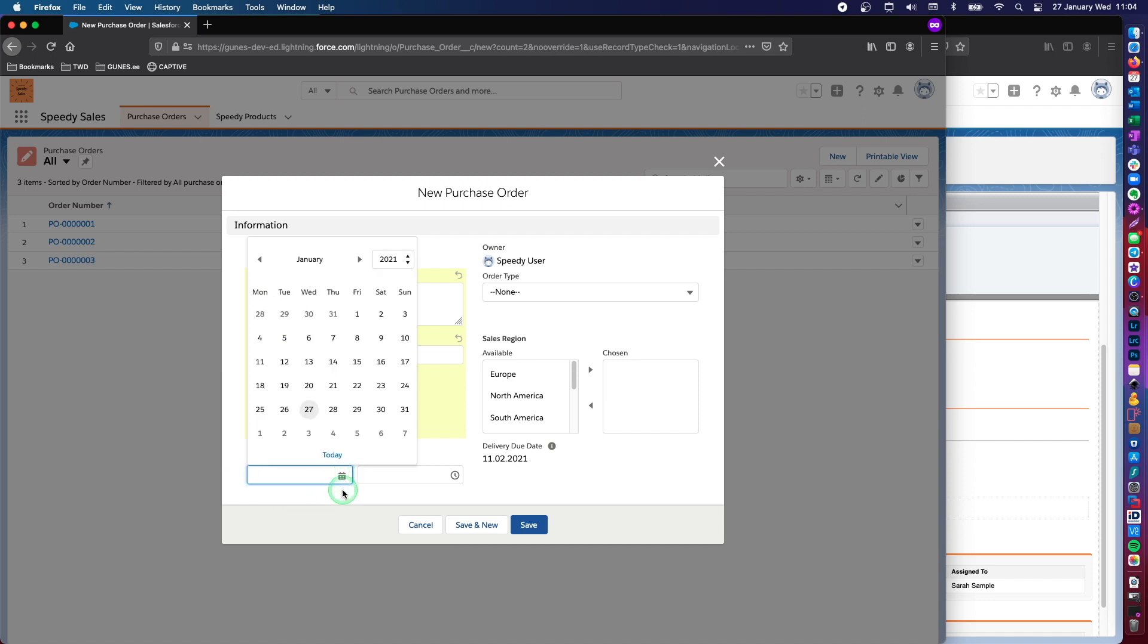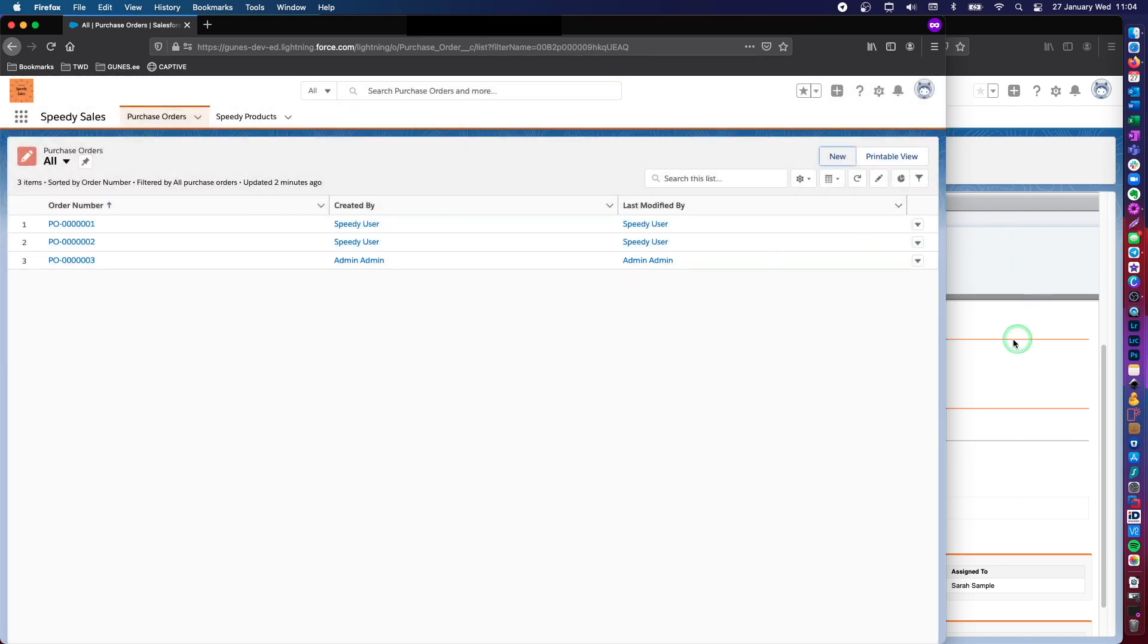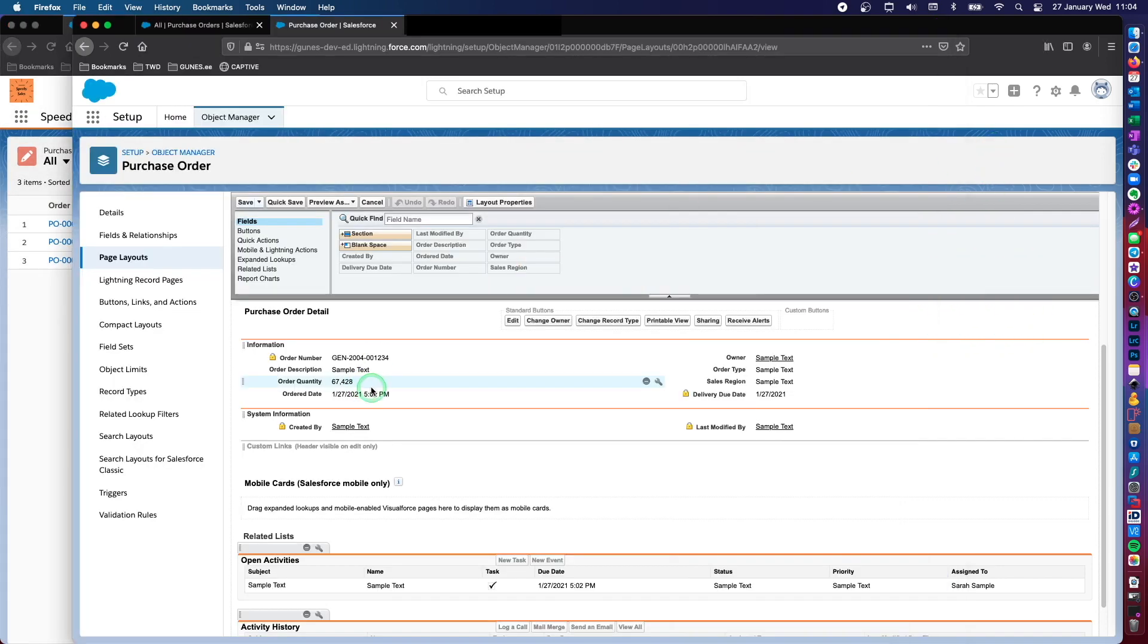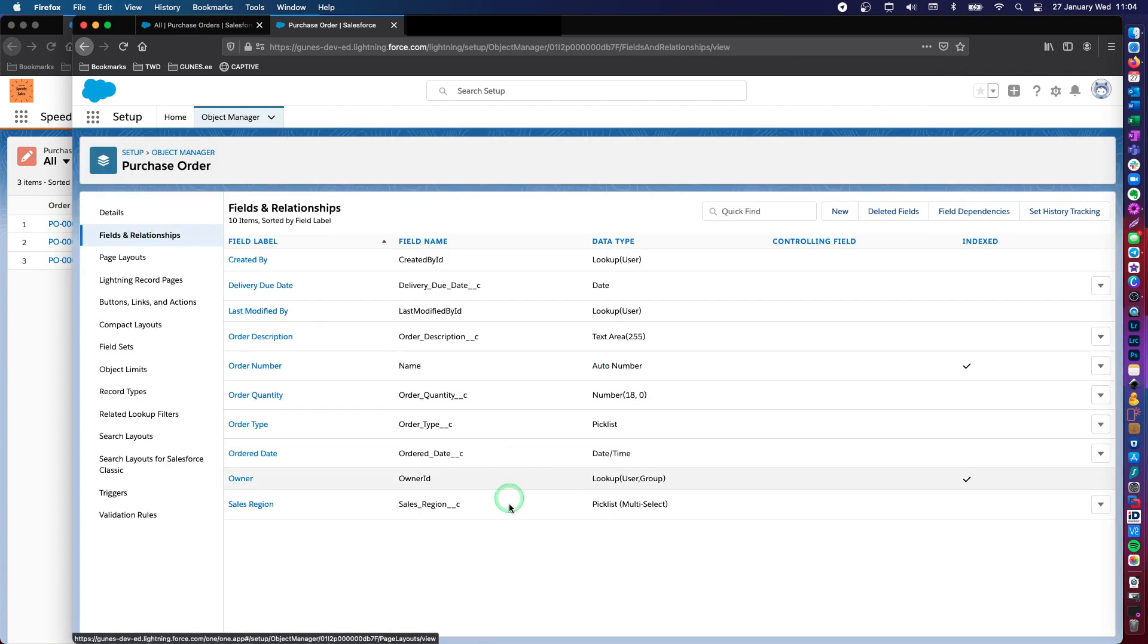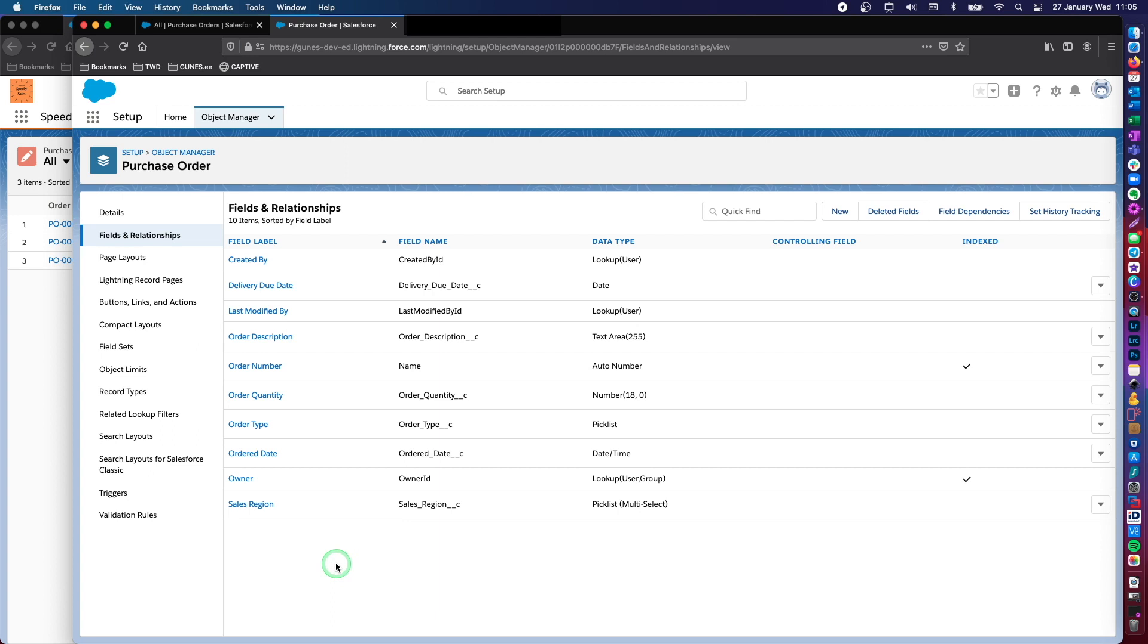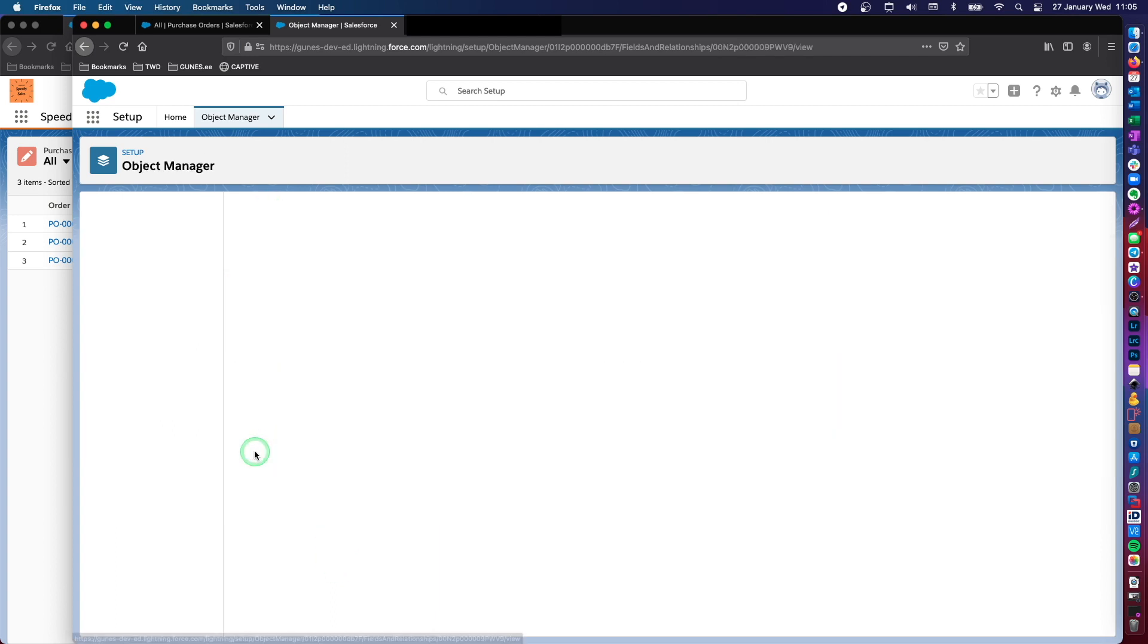And you can also populate this ordered date immediately by today. So that's also one option. Let's do it together. But let's not lock that because maybe the person is entering the information into the system a little bit late.